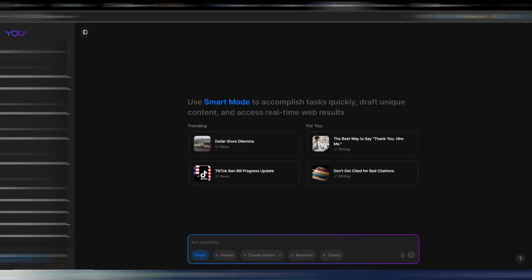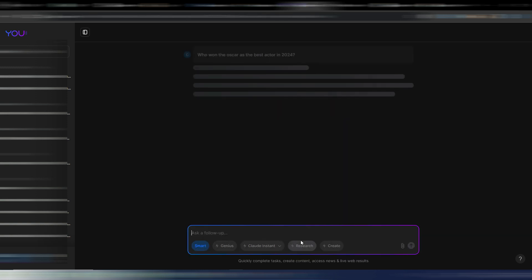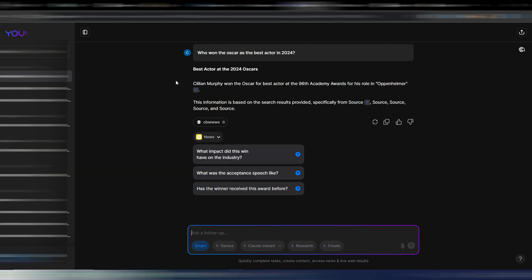As I said before, this is the basic model, it's the Smart model. Here you can ask anything you want and you can obviously also access real-time web results. Let's try this quick example: who won the Oscar as the best actor in 2024? And let's see the Smart reply here. Okay, Cillian Murphy won the Oscar for best actor. This is correct if you search everywhere you want because obviously here you are connected with web so you can have real-time information. And then you can follow up with your chat here by using these other questions or by writing something else.